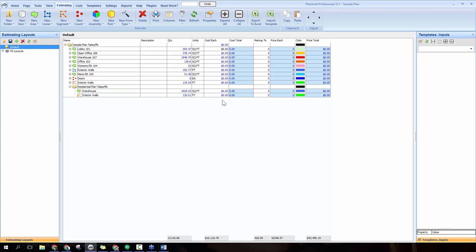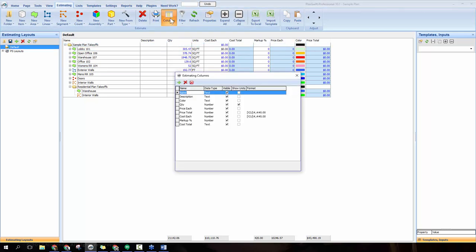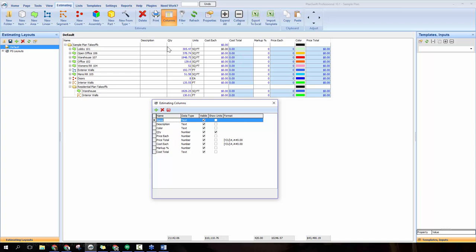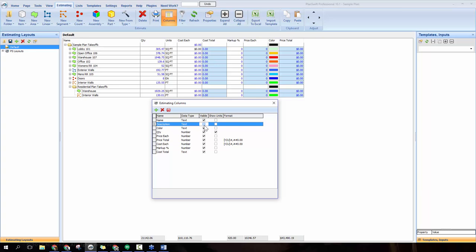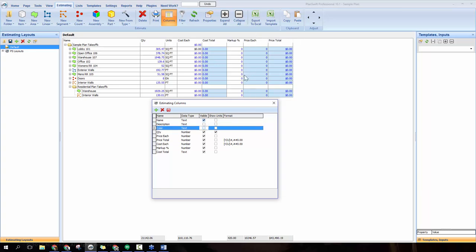You can change some of the views here if you'd like different information displayed. Click the columns button to do that. You'll get a list of all the different columns available, and if there are some you don't want displayed you can uncheck those boxes to make them go away. So I can get rid of description and color to save a bit more room and condense the information.